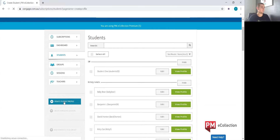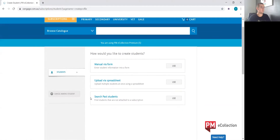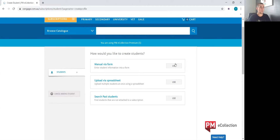On the left hand side of the screen there'll be a blue button that says 'create student profile'. You'll need to click this — there are three different ways in which you can upload a student to your subscription: manually via form, which is a manual entry of one student at a time; upload via spreadsheet; and search past students.